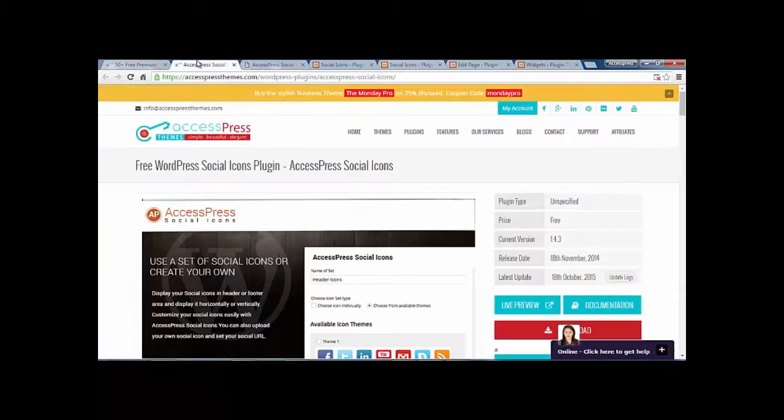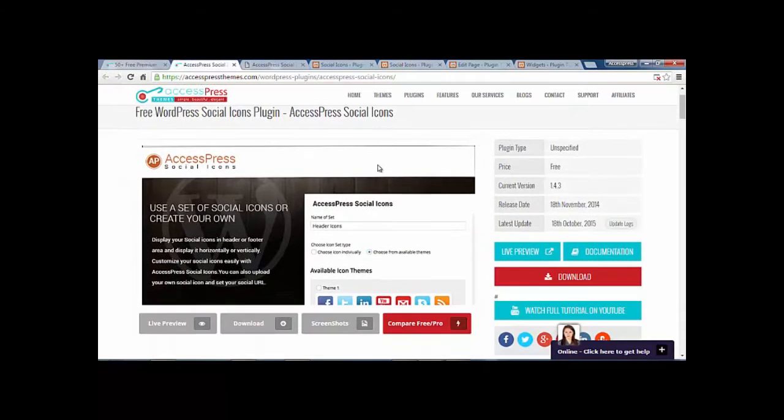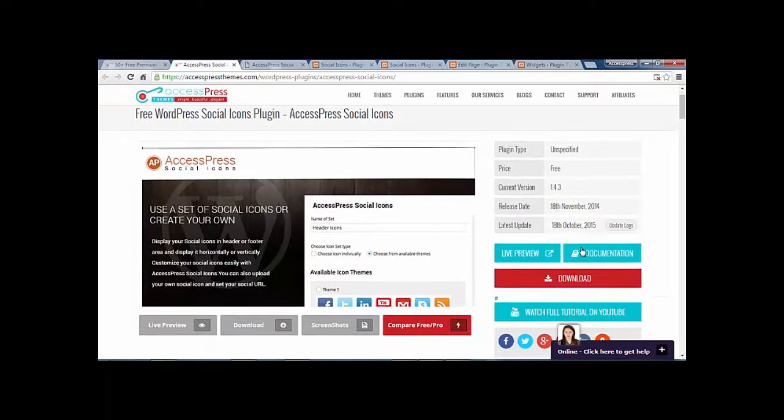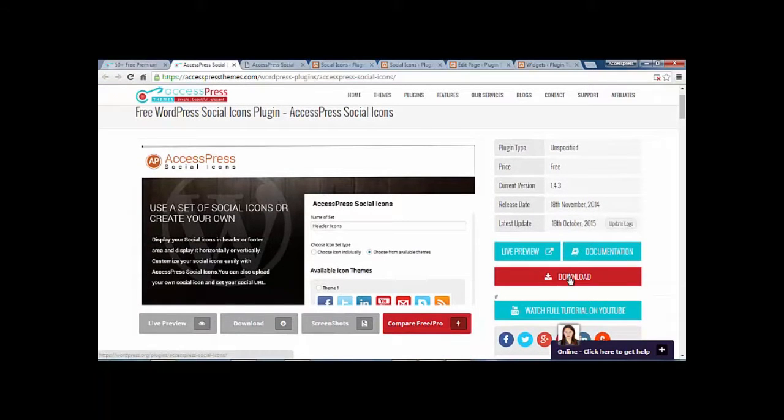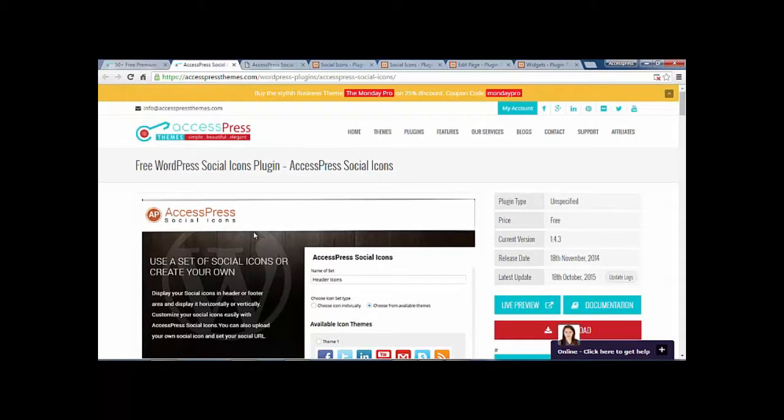So that was social icons for you. You can download these social icons by clicking on the download button on our website. This is Scott signing out. See you in another video. Thank you.